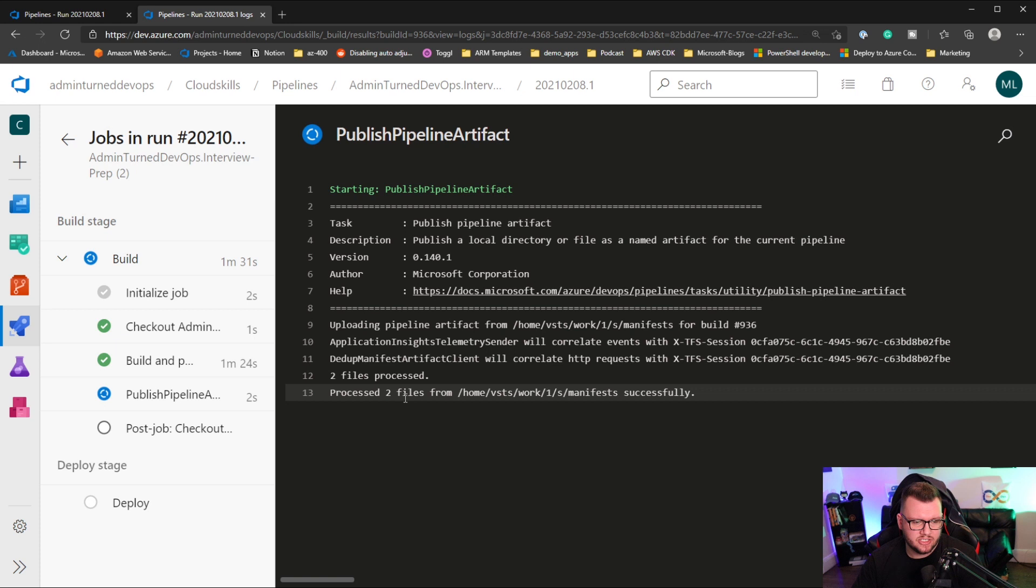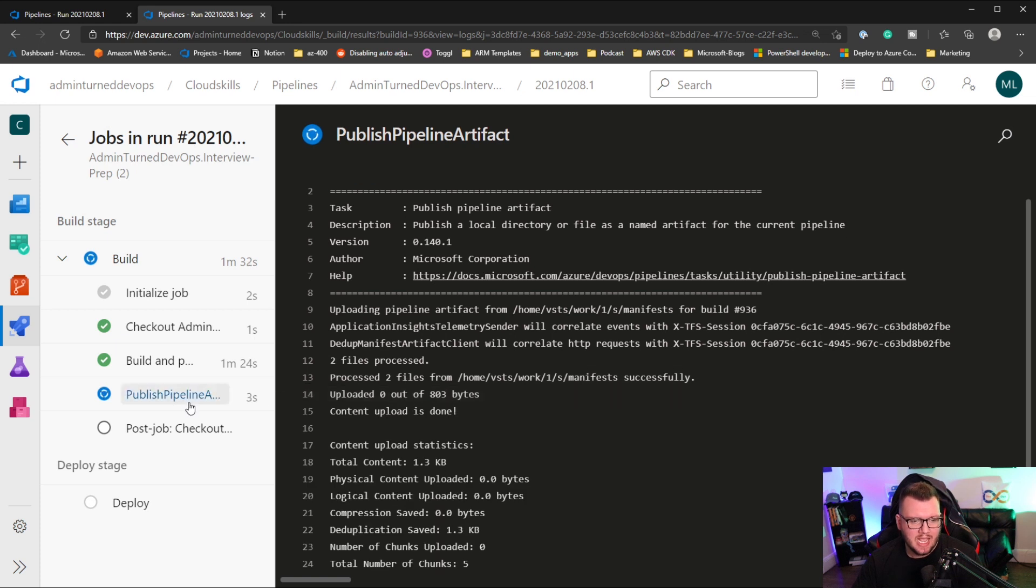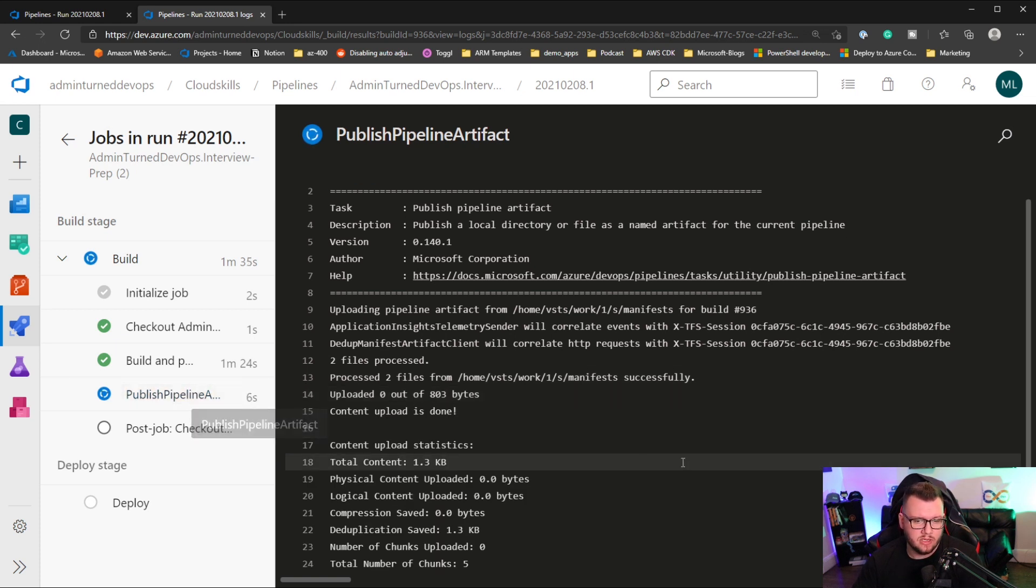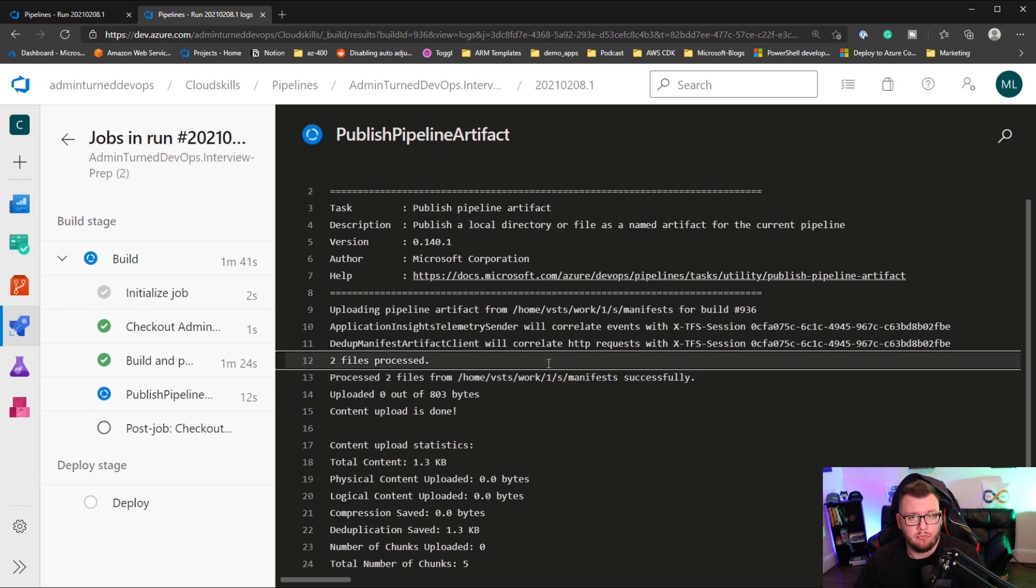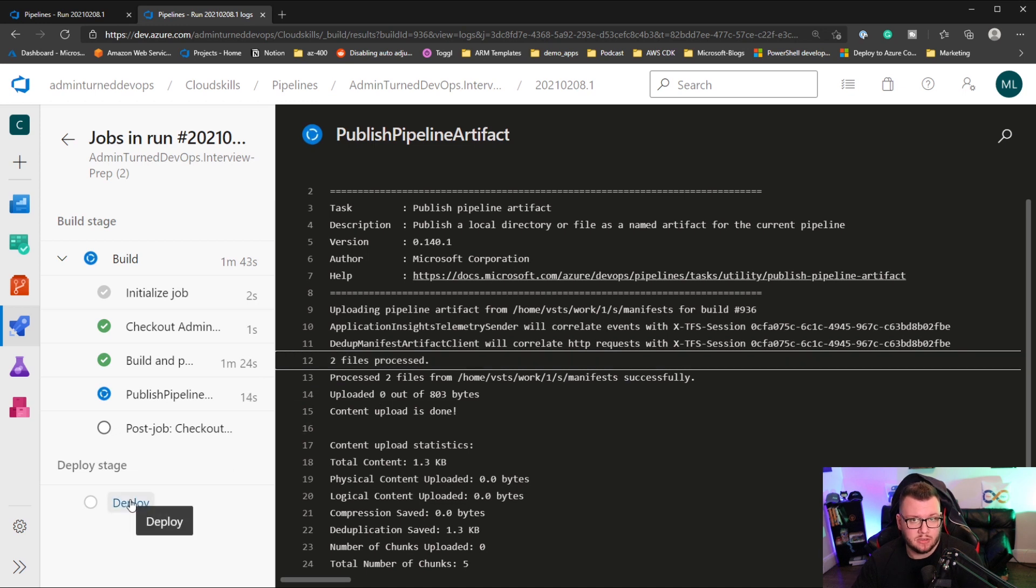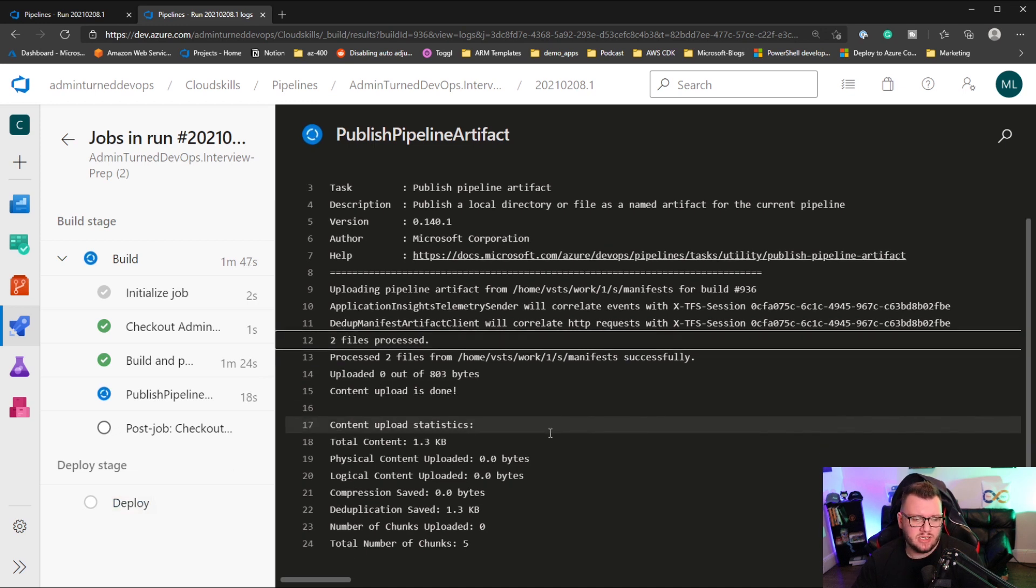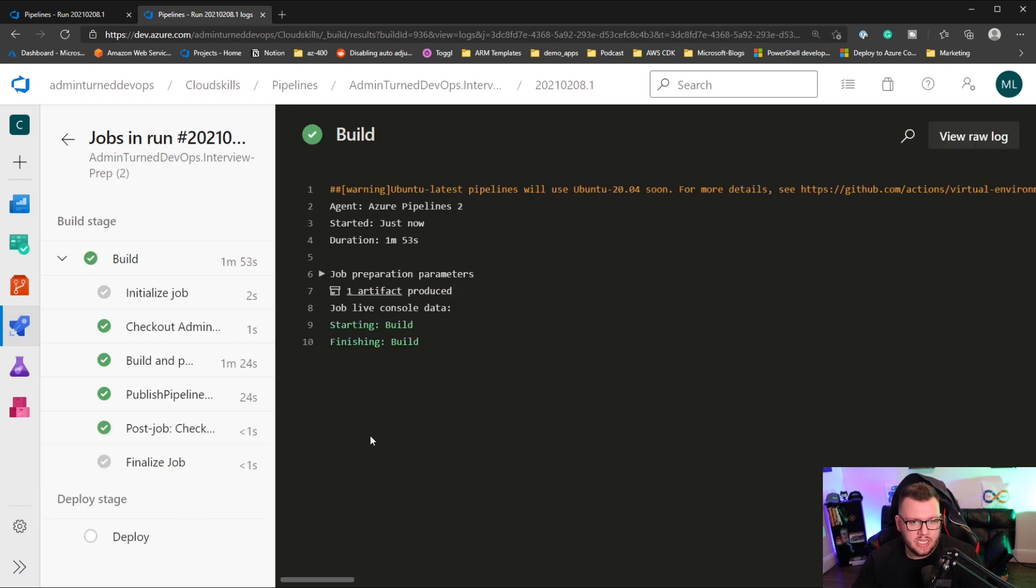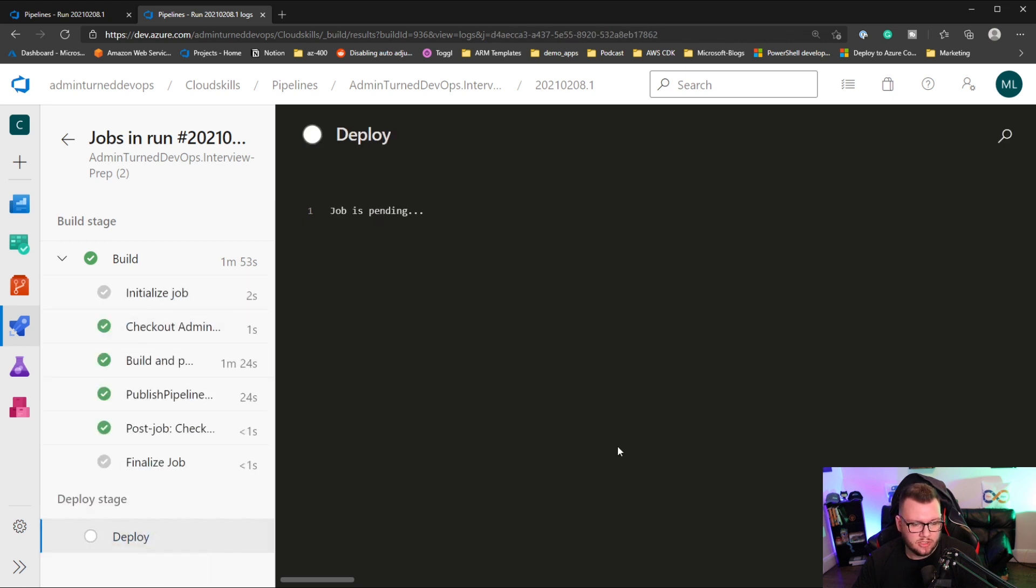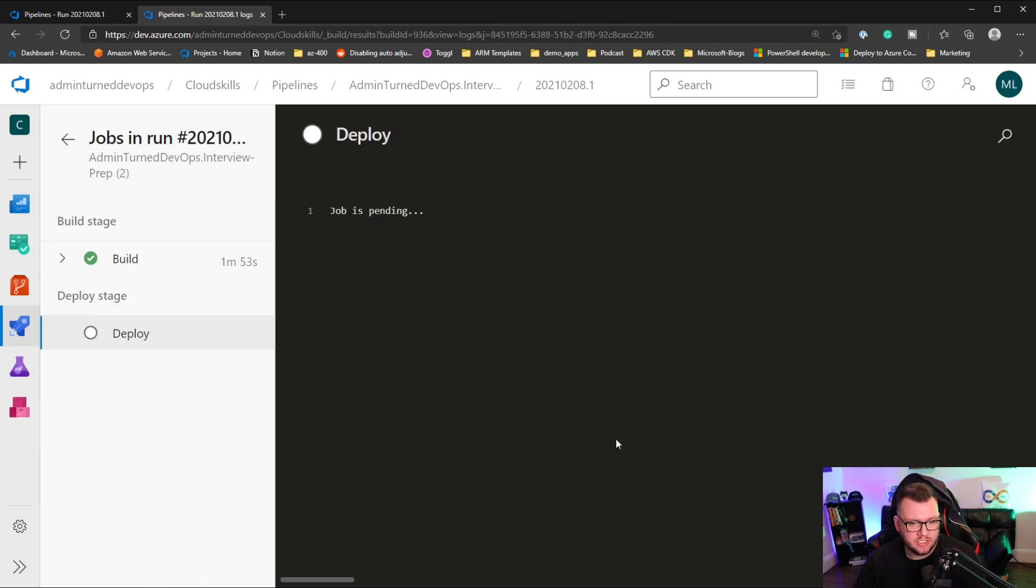All right, we can see that process finished successfully. And now it's publishing to the pipeline, all the artifacts. So the artifacts are going to be essentially, you see right here where it says manifest successful. So it processed those two manifests for us so it can be used in our deployment. So this is going to finish up shortly here. And then at that point, the deploy stage will start. Okay, and as we can see, this has been finished here. So the build stage is all good, and now we're just waiting for the deploy stage.